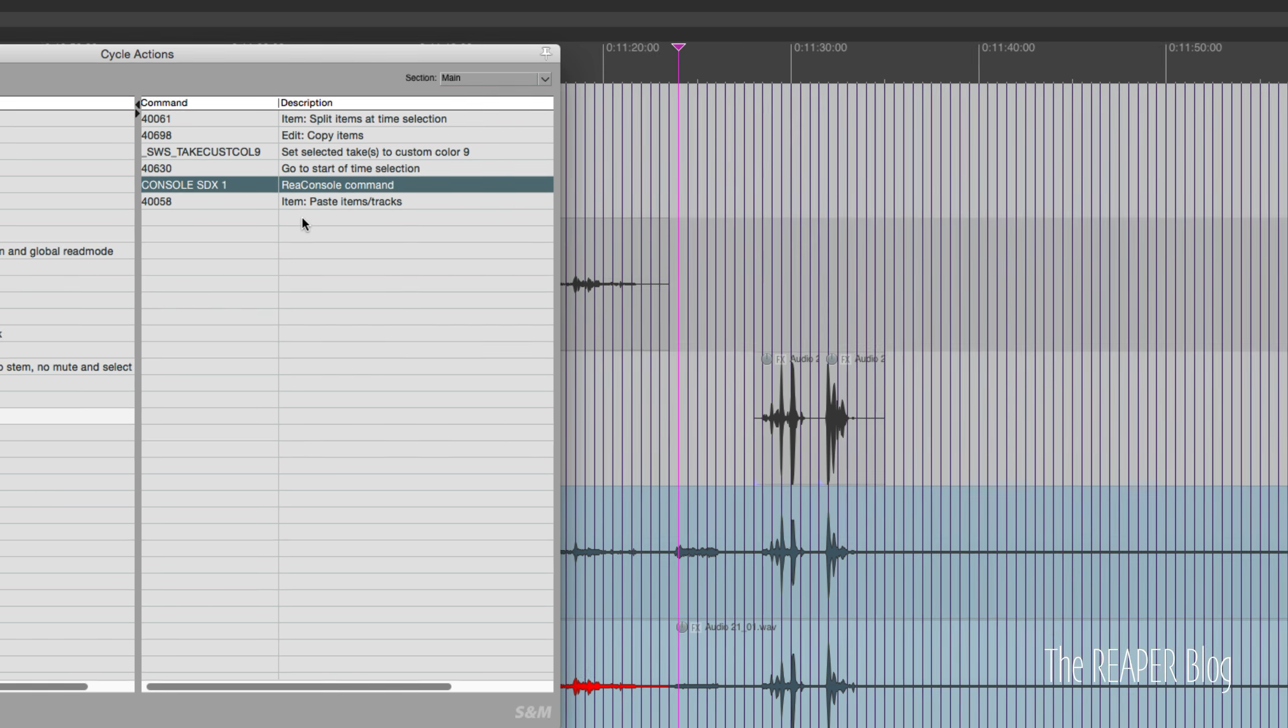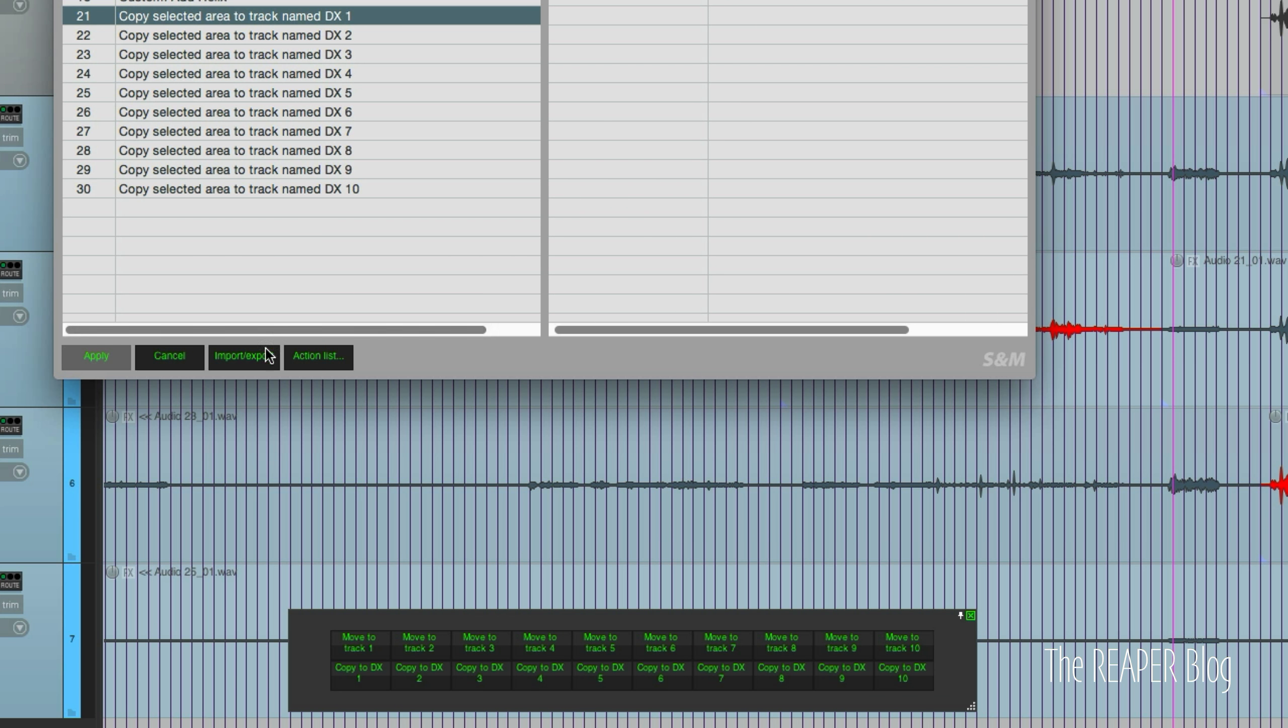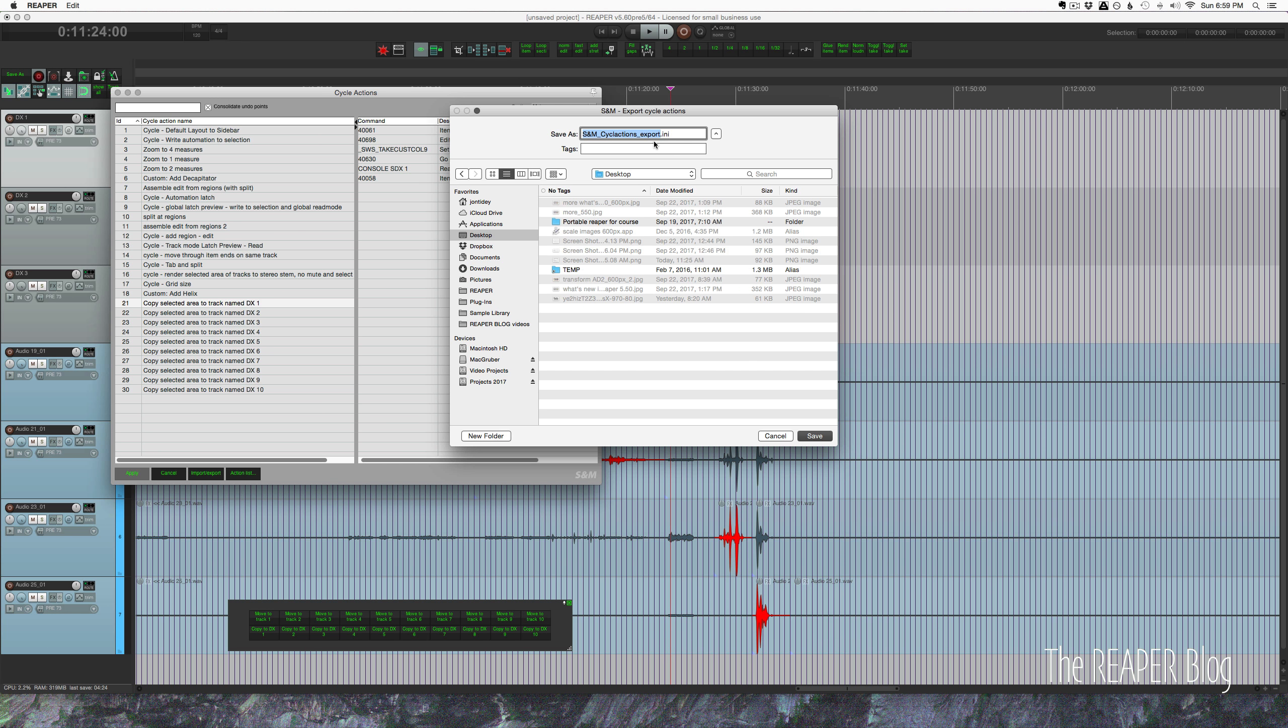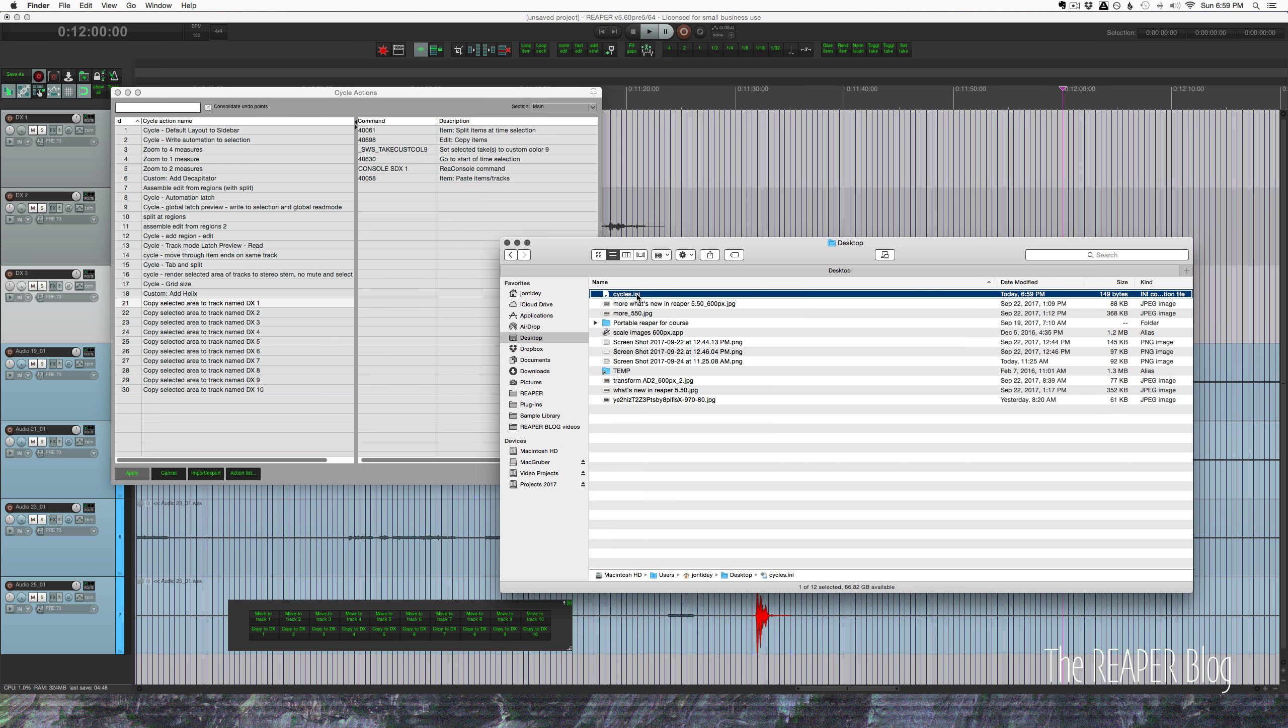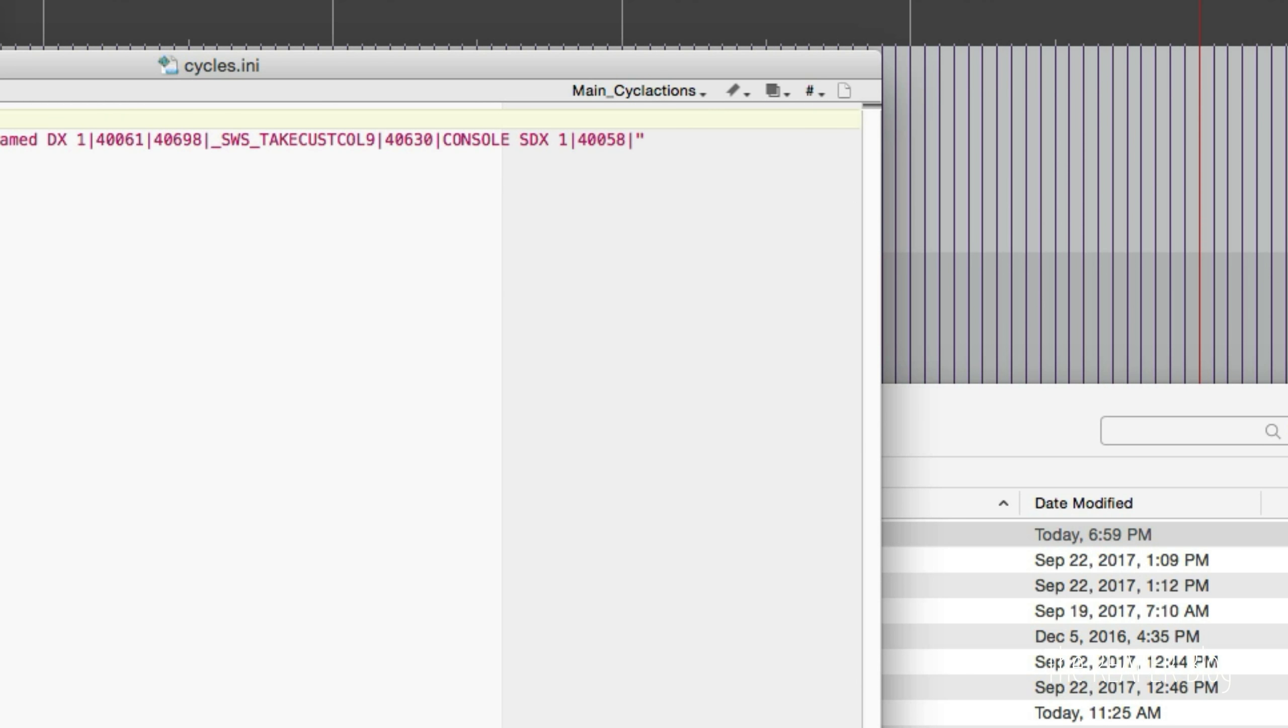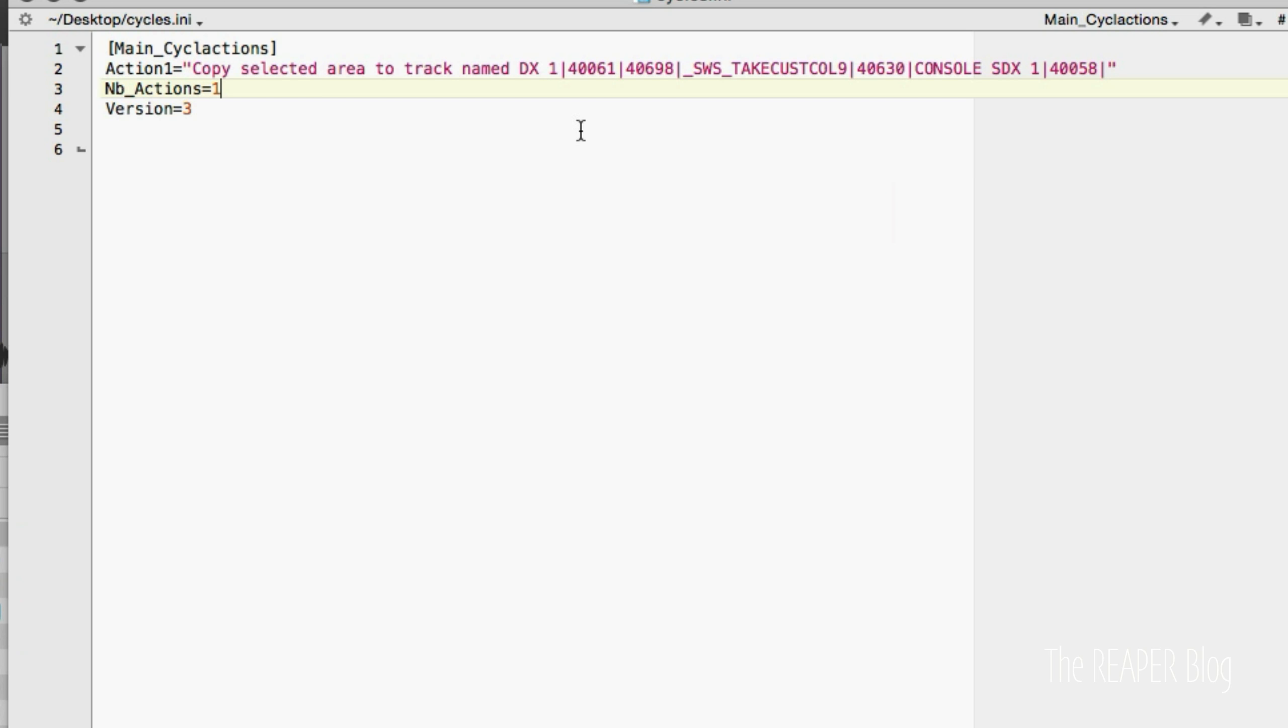So as I said, I just duplicated this. The easiest way of doing that is through the export option. So export selected cycle actions - I'll just put it on the desktop and call it cycles. I'll go to the desktop, I've got my cycles.ini, and I open that up in a plain text editor. I use Text Wrangler. So here it is - main cycle actions.